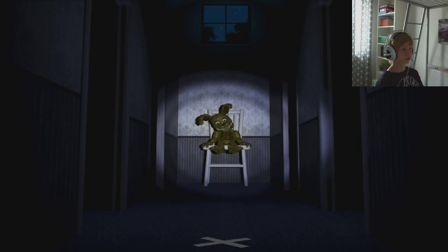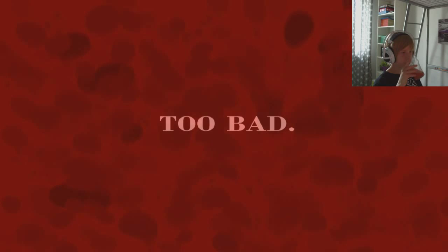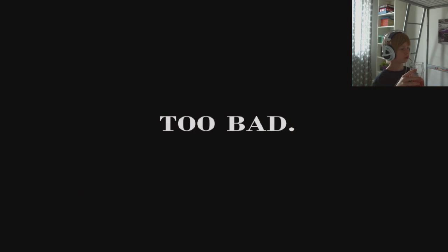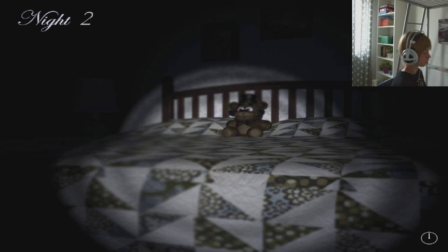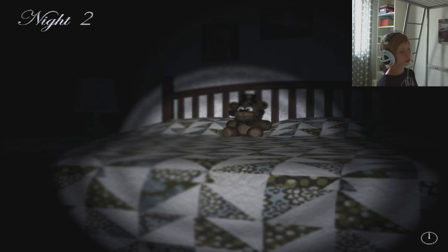What? What do you mean too bad? I don't care, I did well. Night one in another video, it's night two.